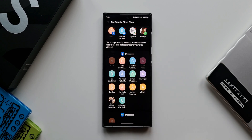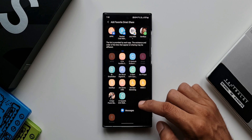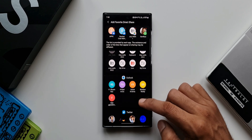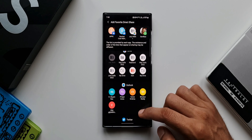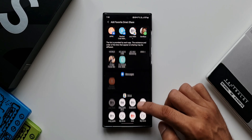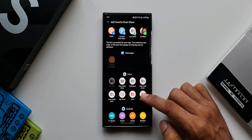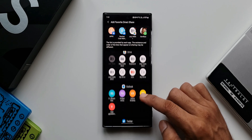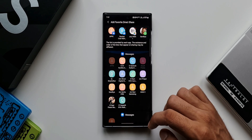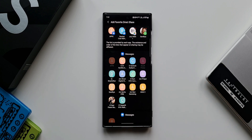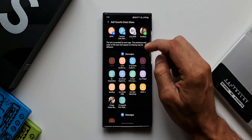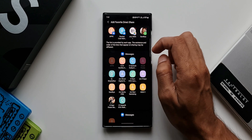It says the list is provided by each app and the order may differ, but we can actually customize it the way we want. We have contacts from Google Messages, Samsung Messages, Drive, Outlook, Twitter, and WhatsApp. If you have more messaging applications installed, they'll appear here too.